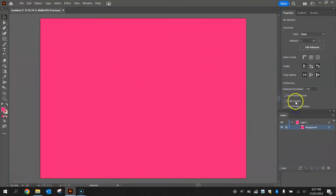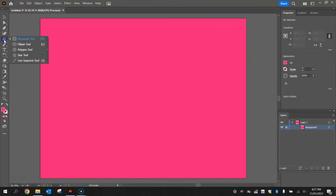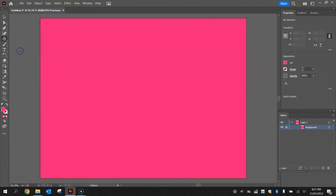Now that our background's in, we can start drawing the first flower. Go to your toolbox and hold your mouse down on the rectangle tool and from the little flyout menu choose the polygon tool.